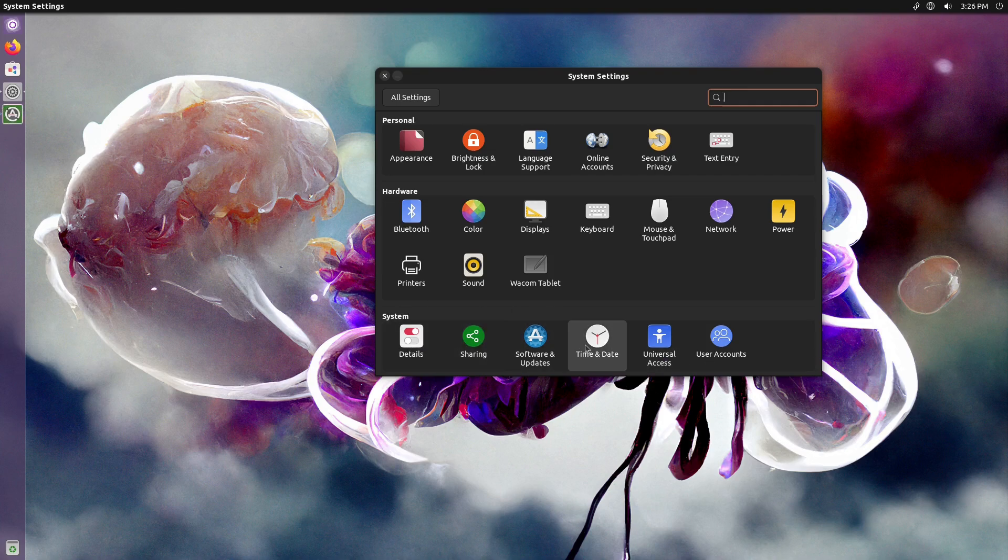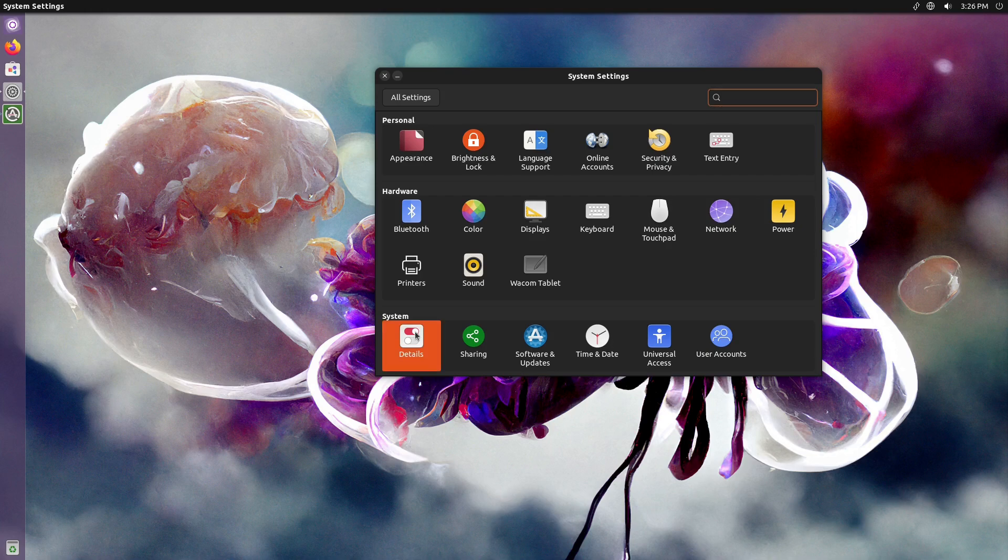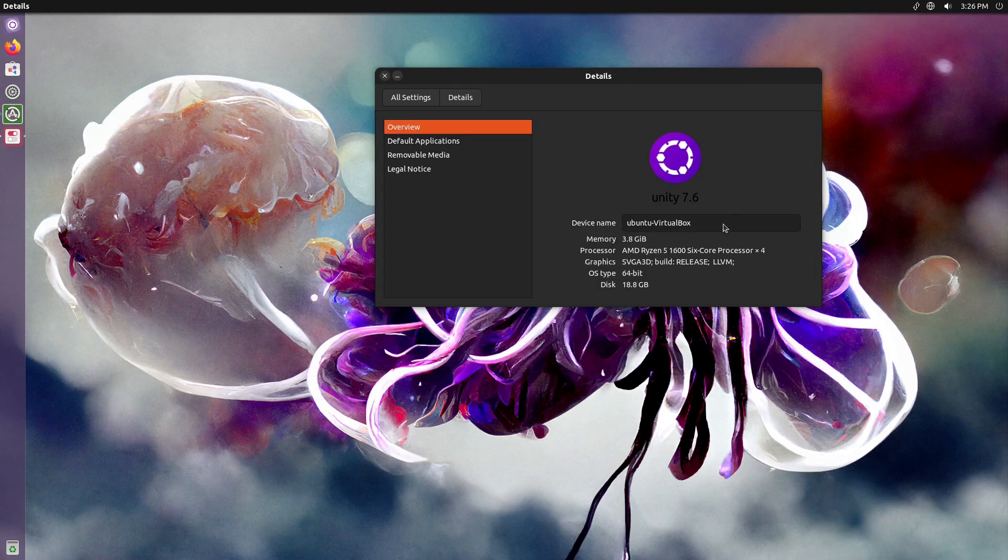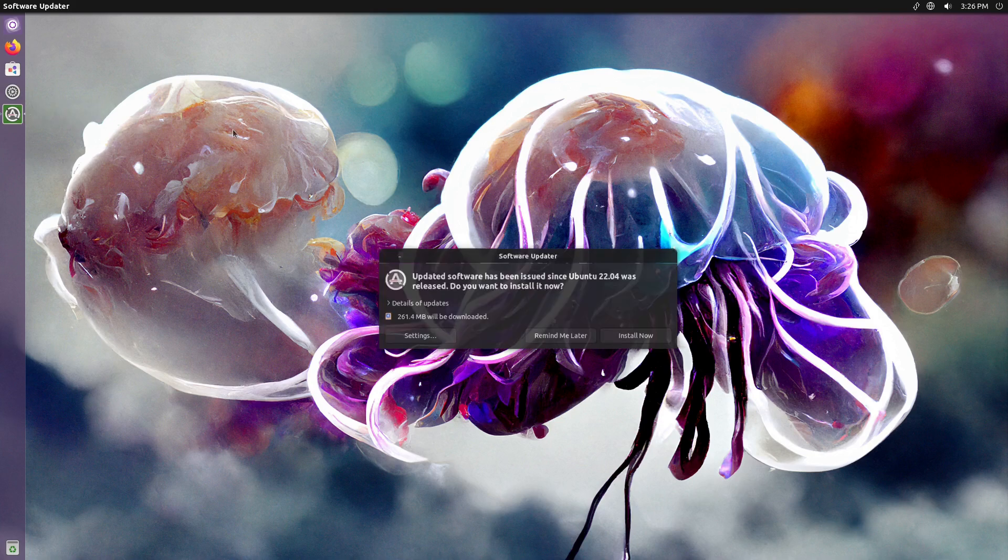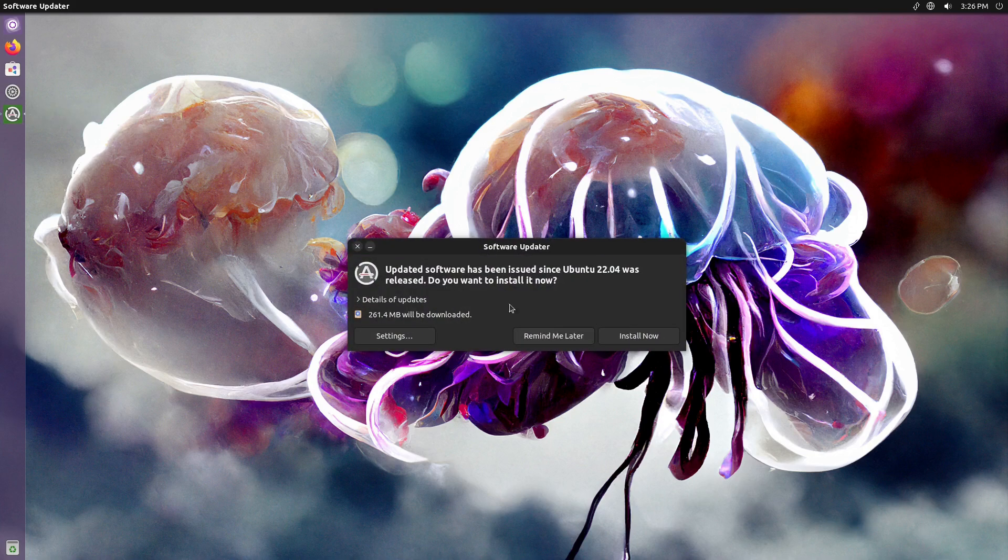And user accounts, software and updates, here's sharing, here's your system details. So everything in here is going to be exactly as you remember it. It's going to work fairly well as a basic Ubuntu Unity.